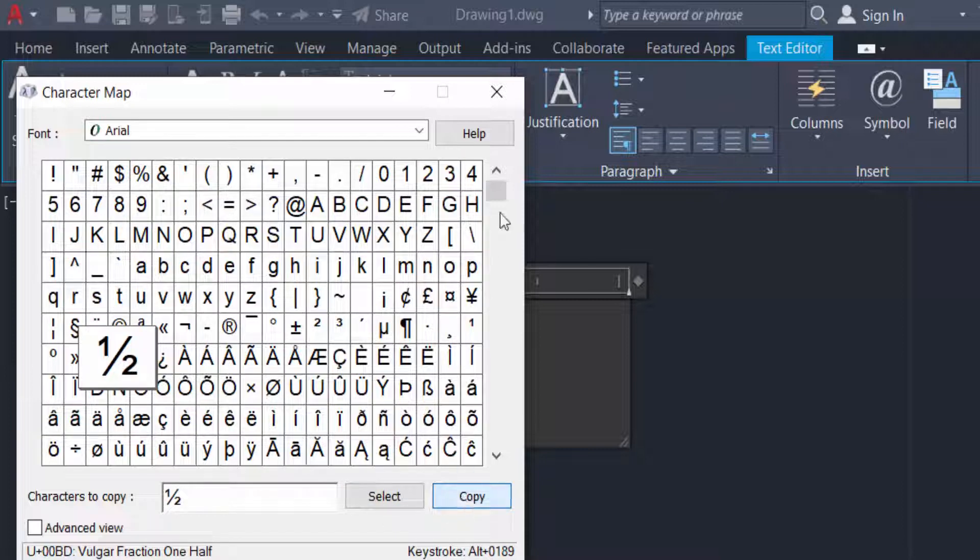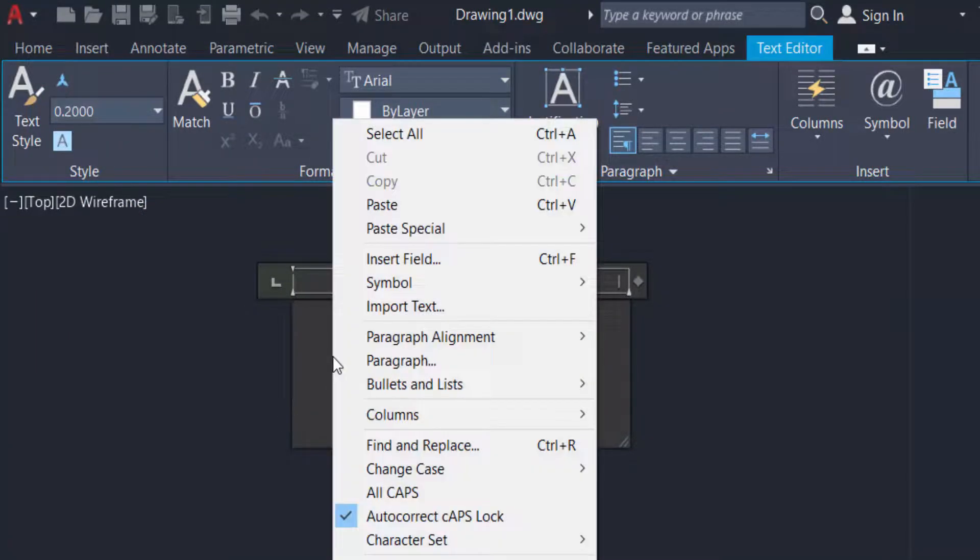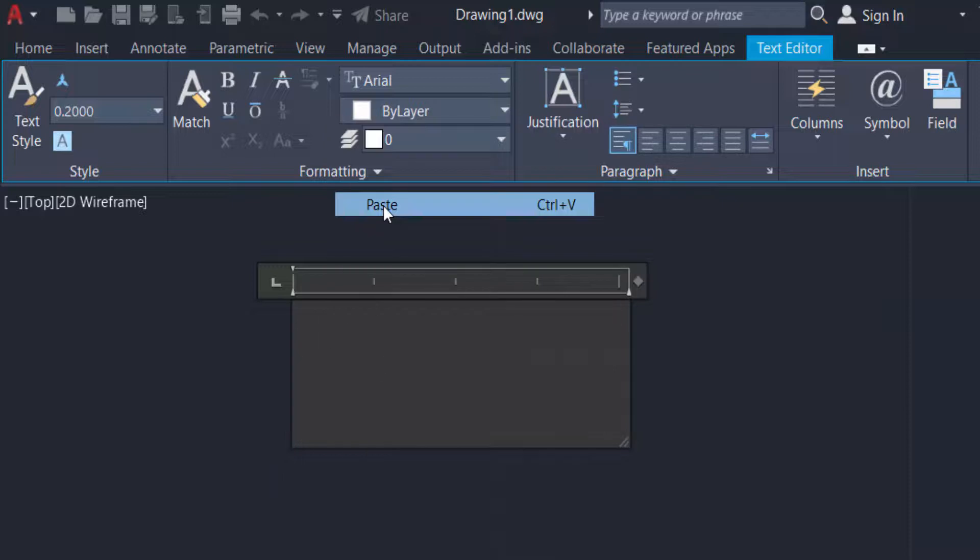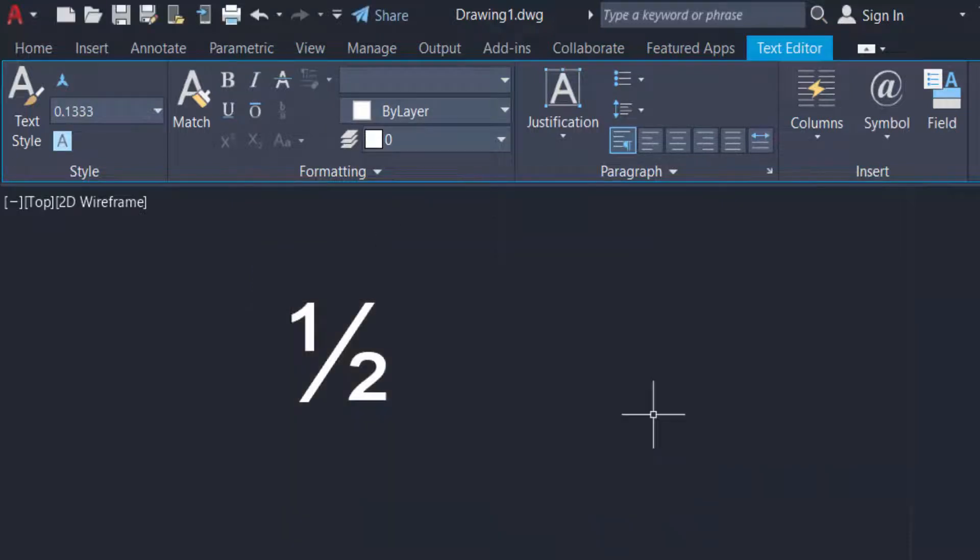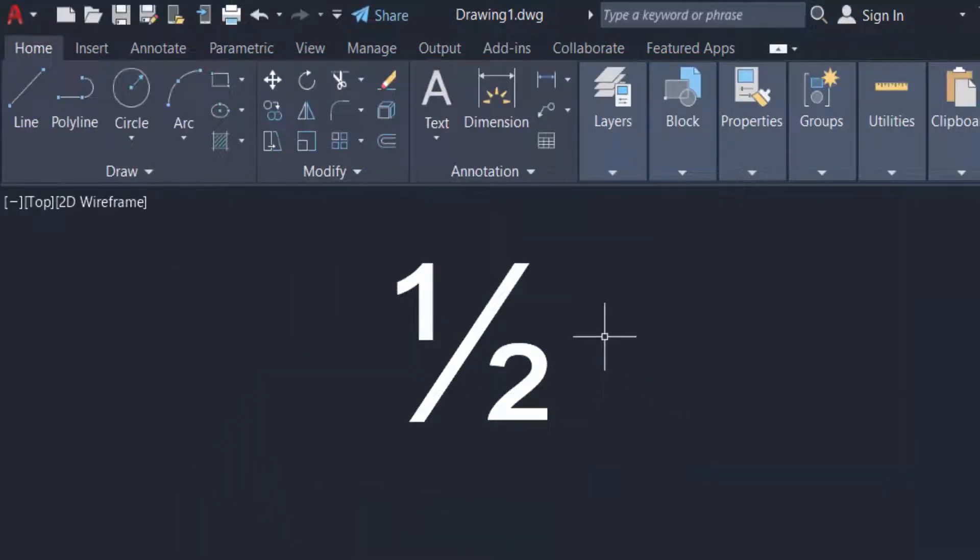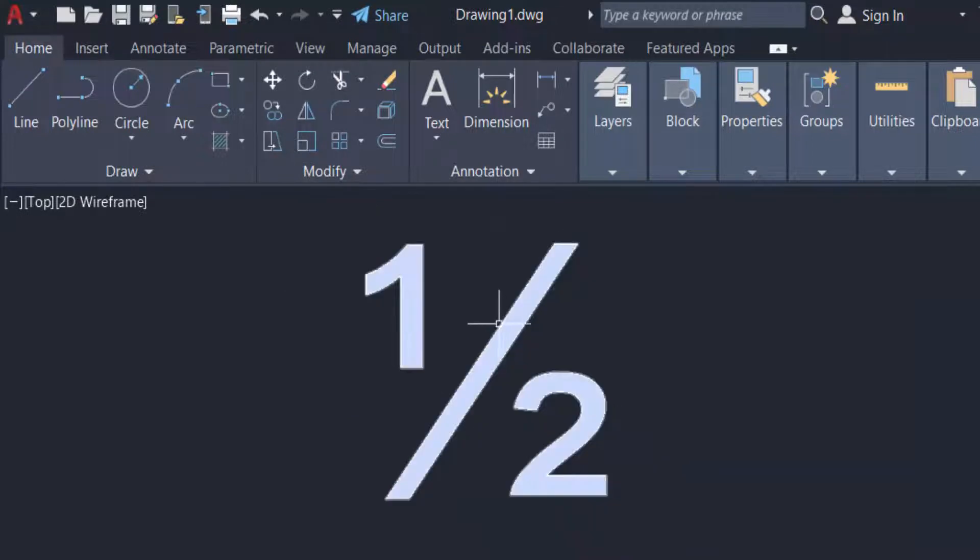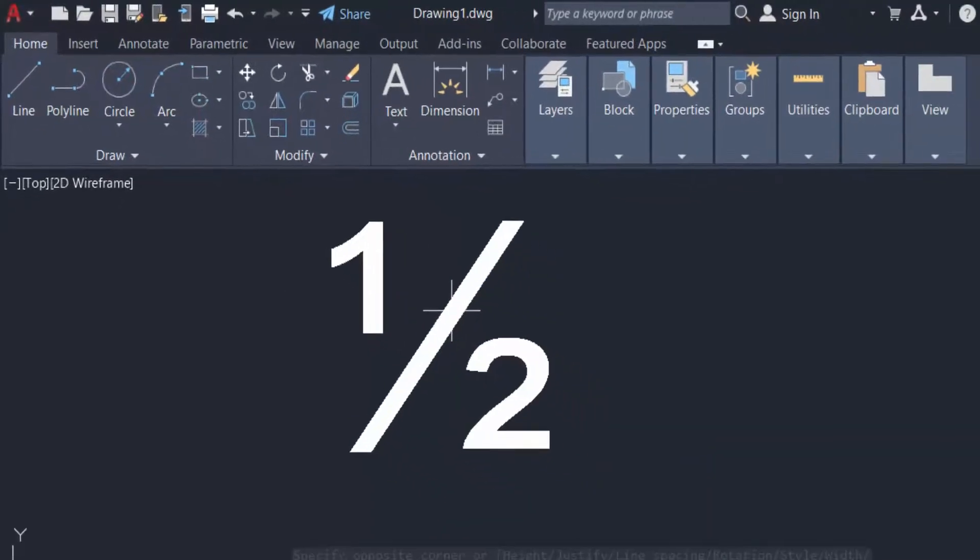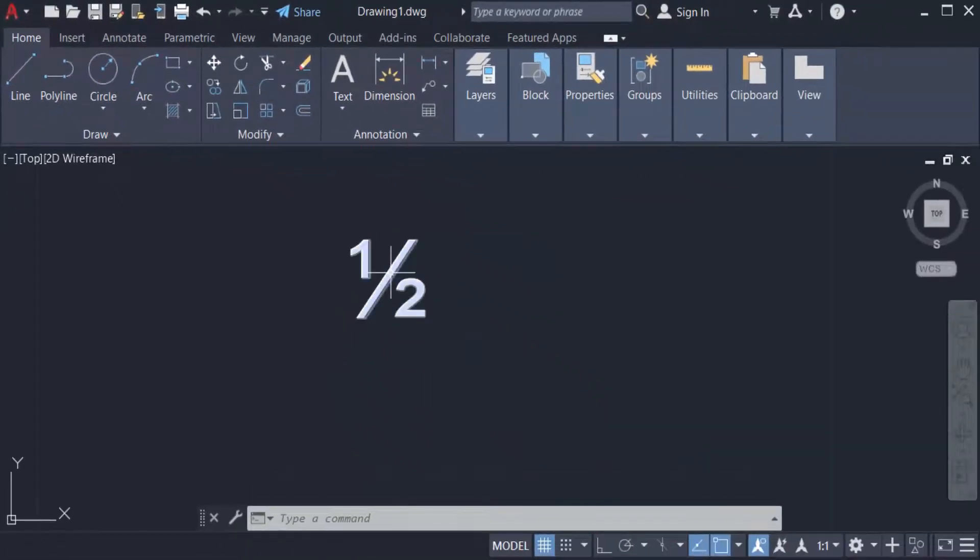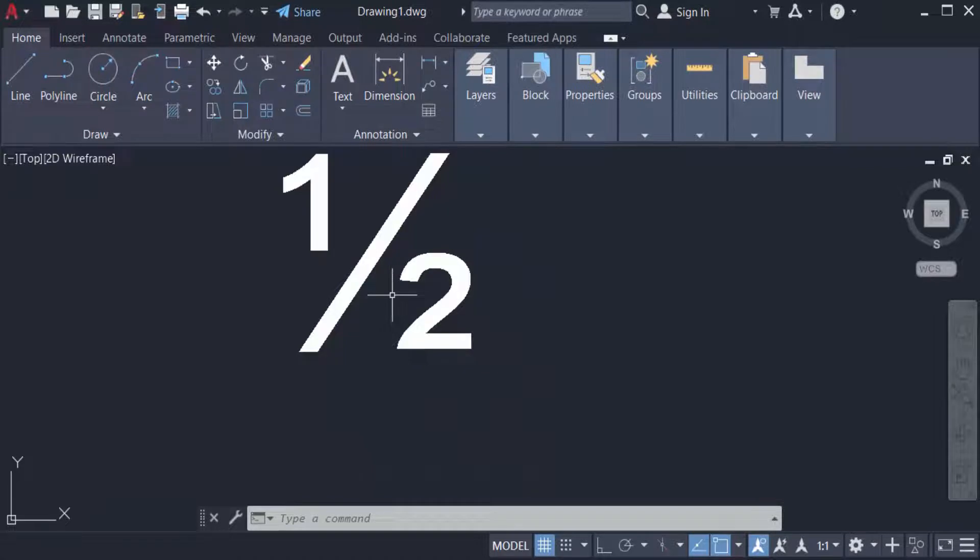And now close. I copy the fraction number half and I paste this. This is half. I type or write in this fraction number in AutoCAD. So viewers, that's all in this tutorial.